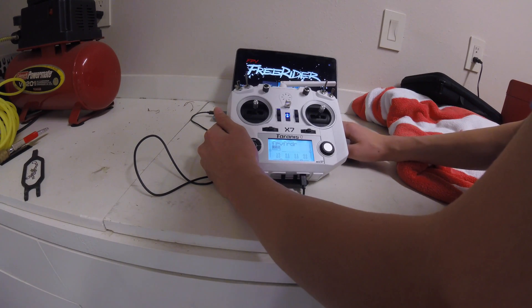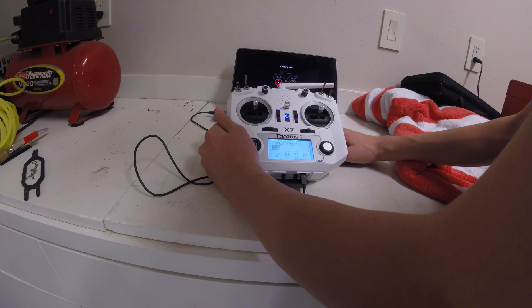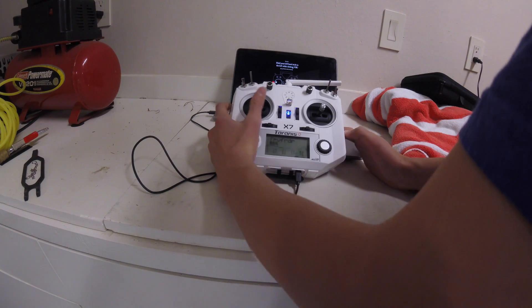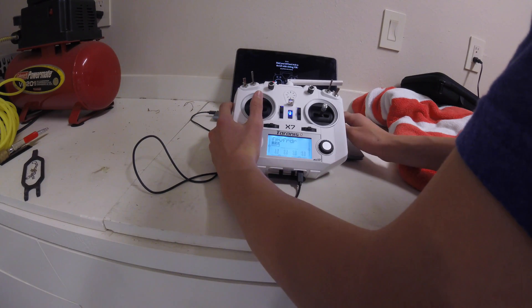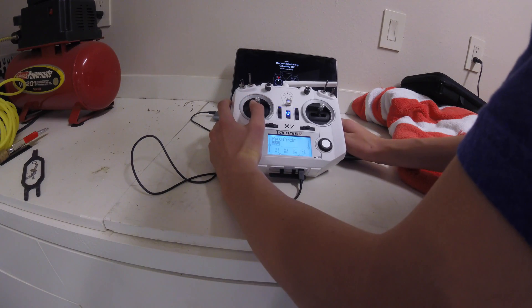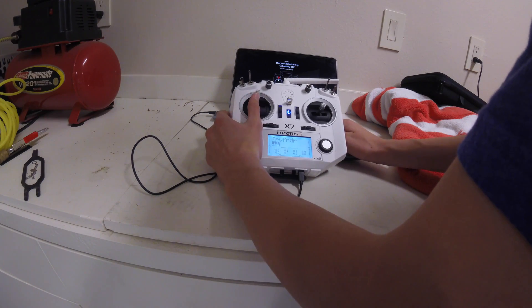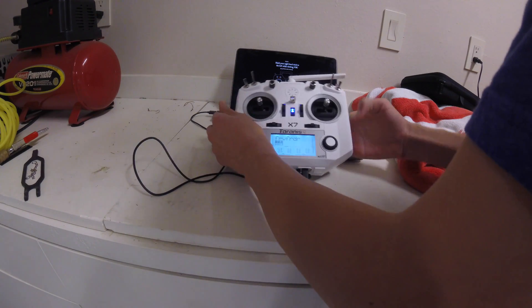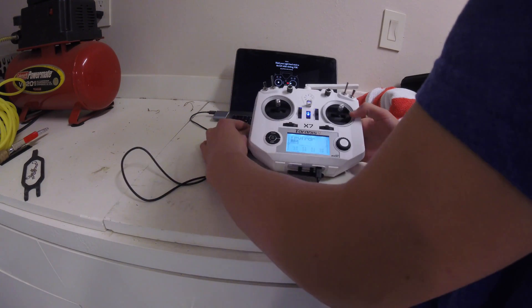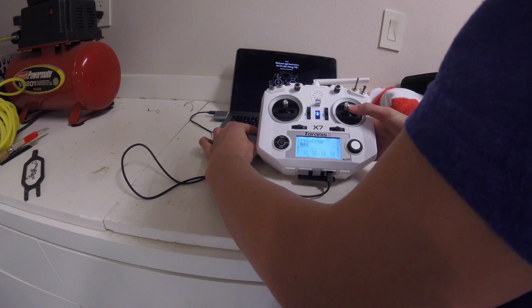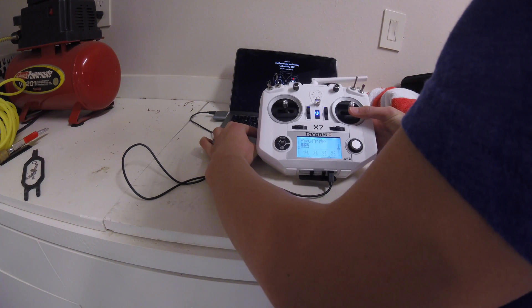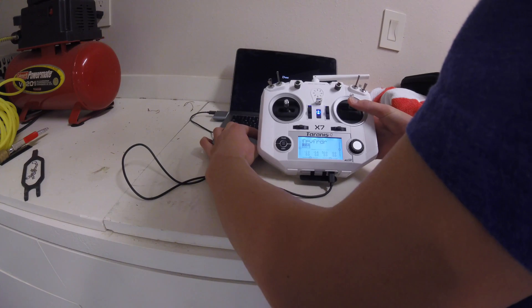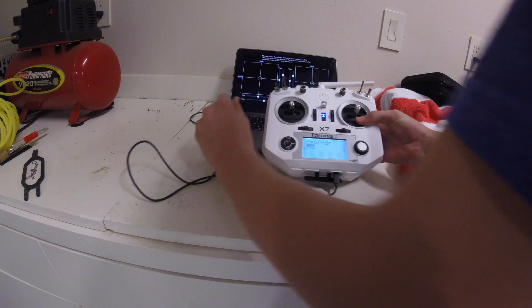Now let's calibrate the controller. All the sticks are centered. Move left hand stick to left, click OK. Up, click OK. Right stick to left, OK. And then right stick up, OK.